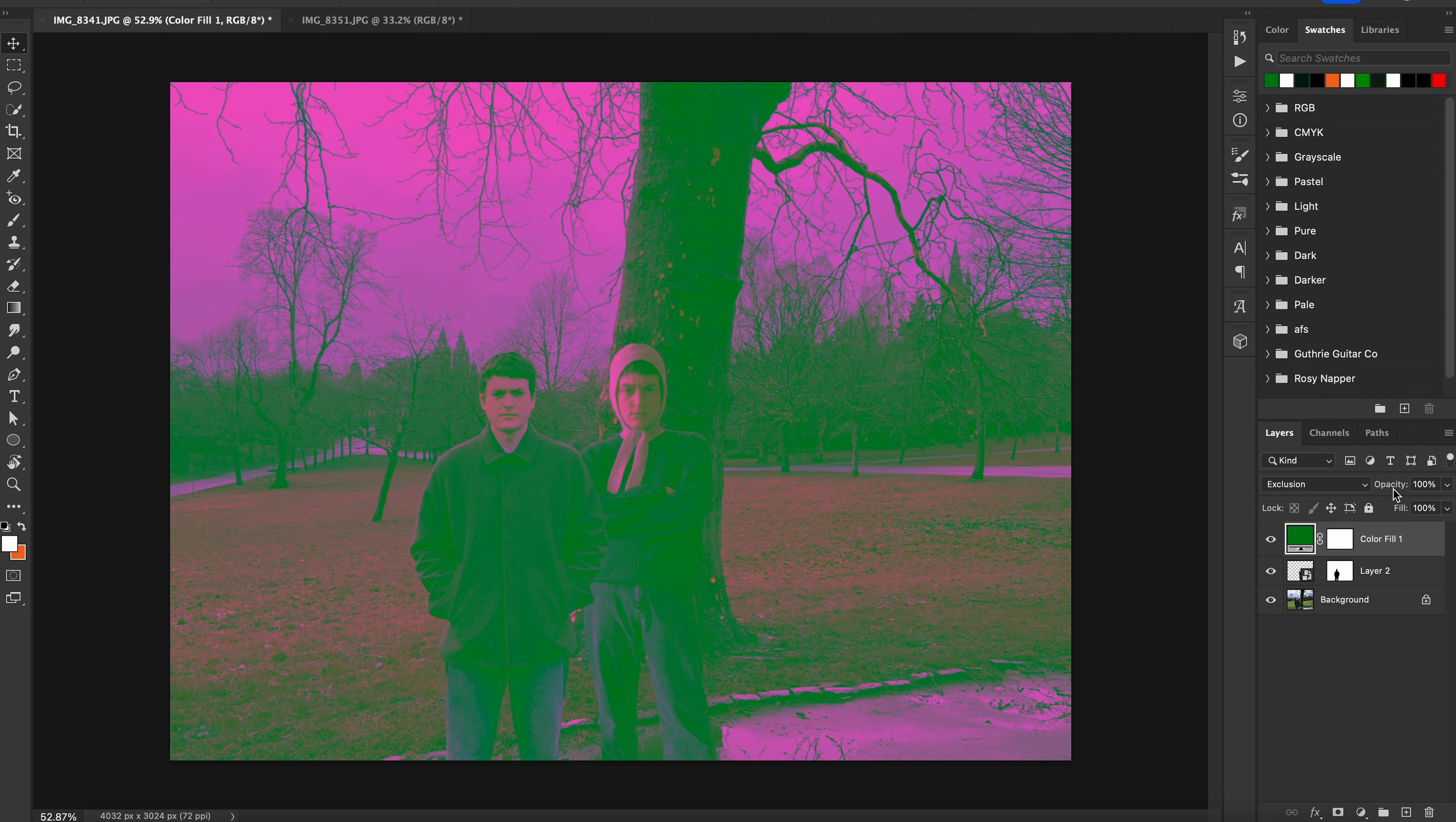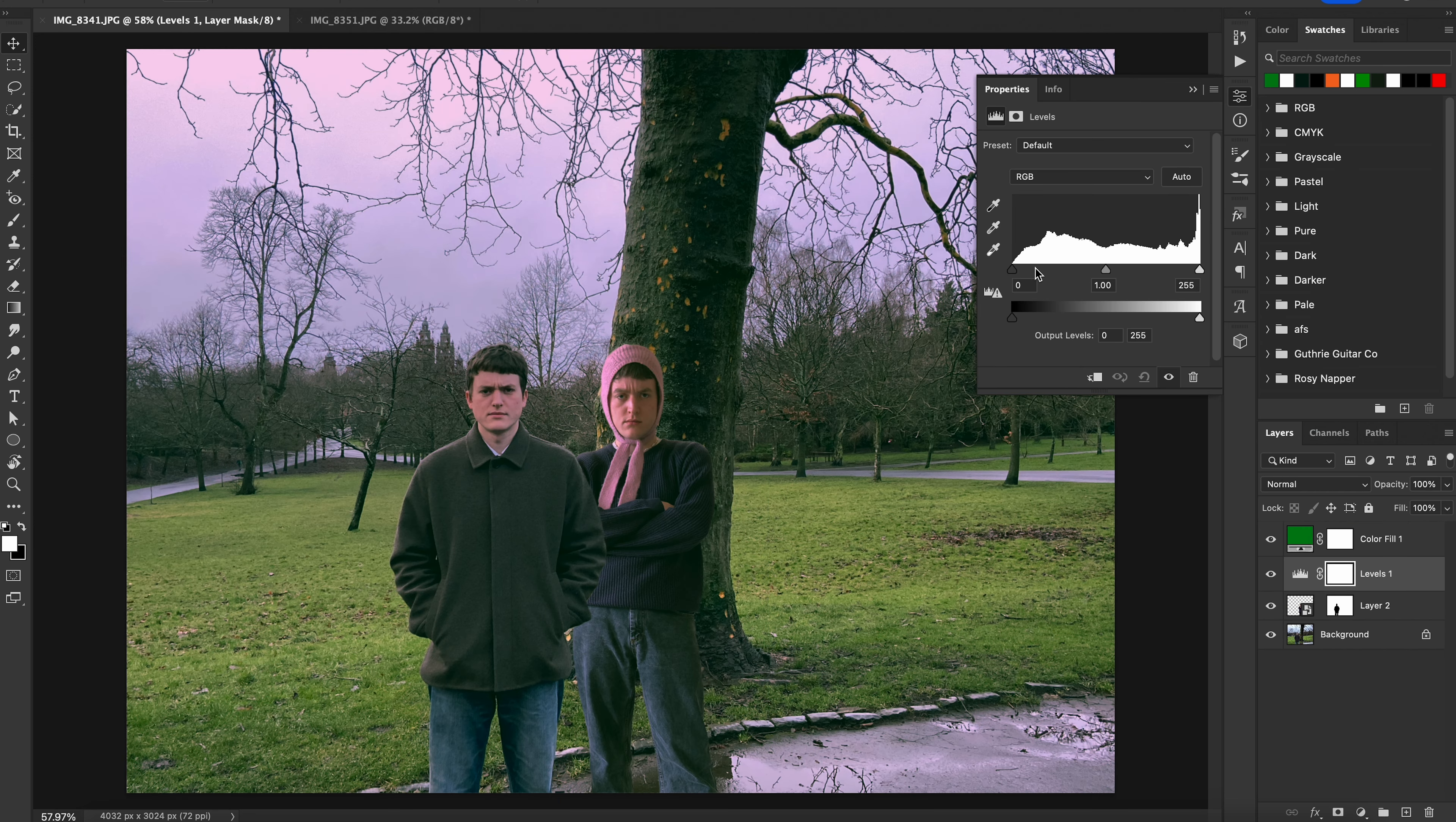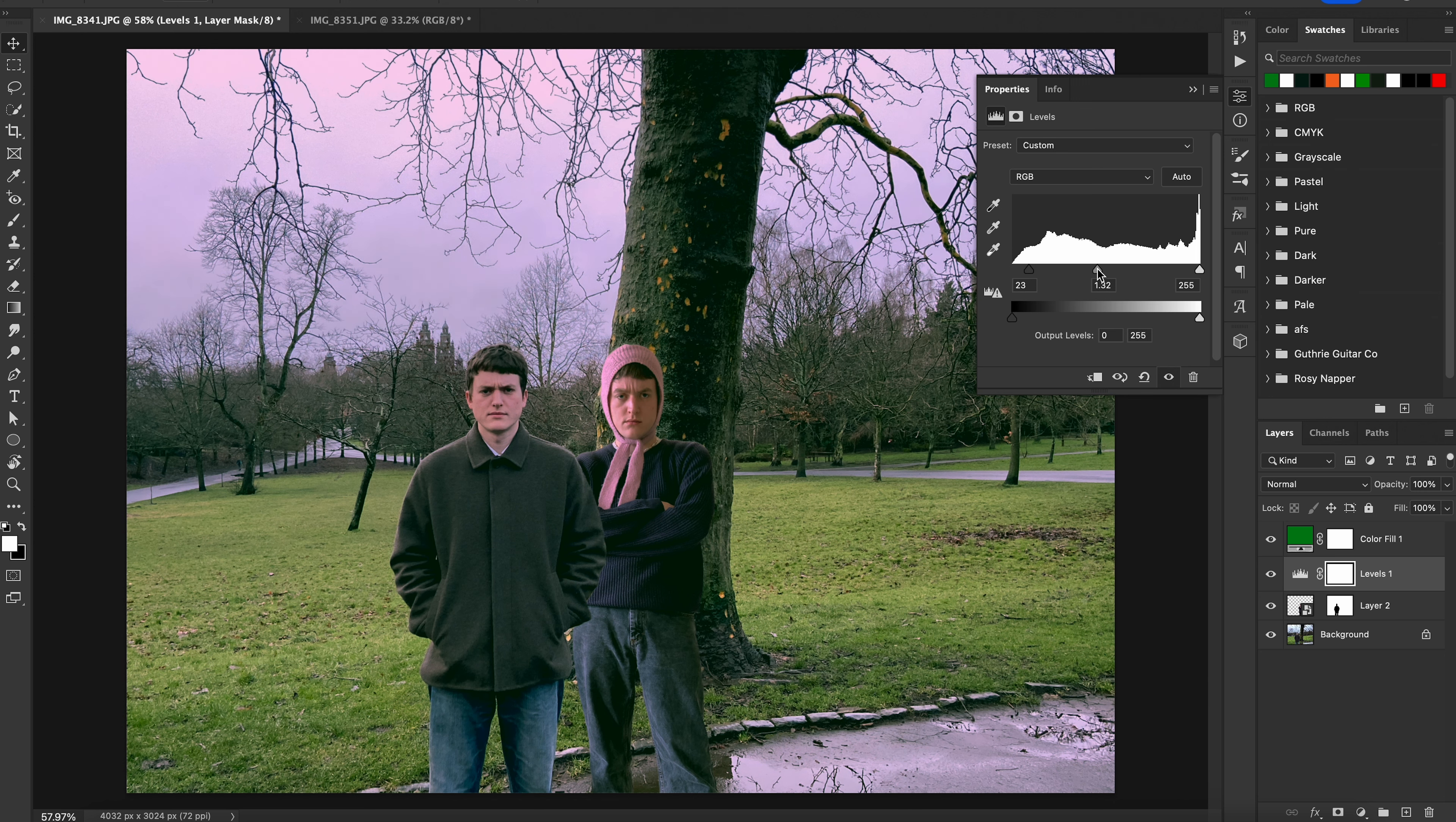For my image, I took it down to about 48%. To make it look more like a film photo, you can add a levels adjustment layer underneath the green. Bring the shadow slider upwards slightly and the mid slider down. I also moved the highlights down a little bit as well.